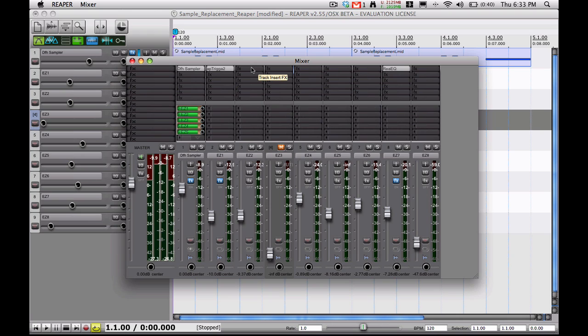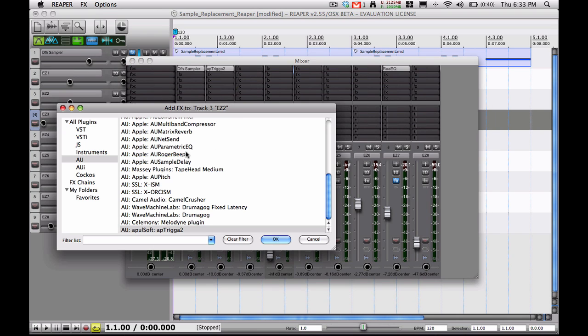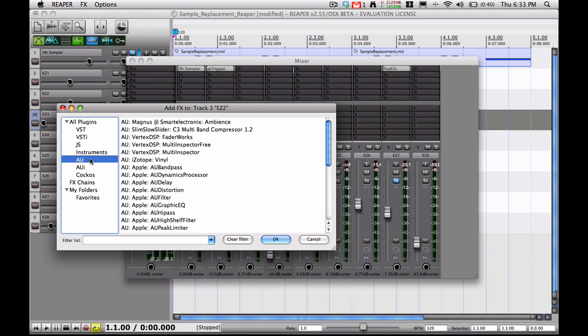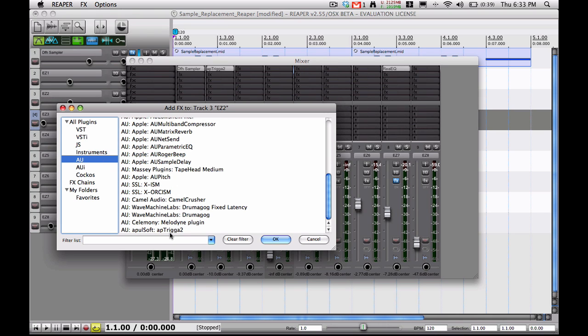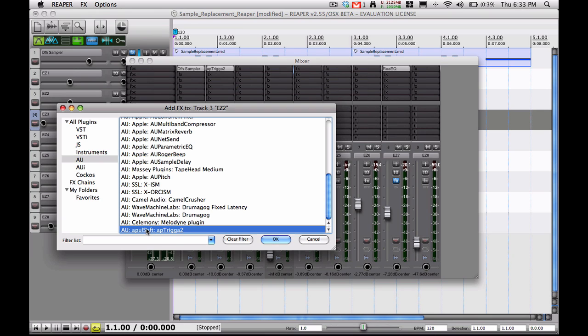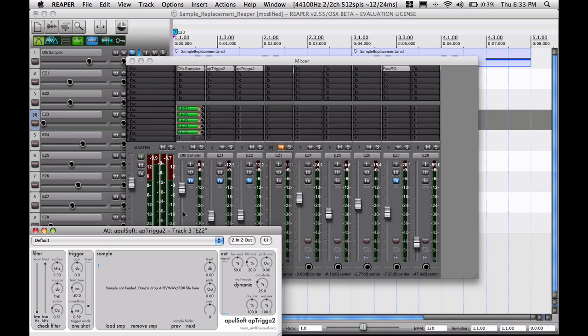And to add an effect, you're just going to click on one of these little effects slots here. And then, since like I said earlier, the plugin that I have is an audio unit, so I'm going to go to the audio units folder and find that plugin. It's called App Trigger 2. I'll put a link to it in the sidebar. But yeah, to load this plugin to your track, you can either hit OK or you can double-click on it.